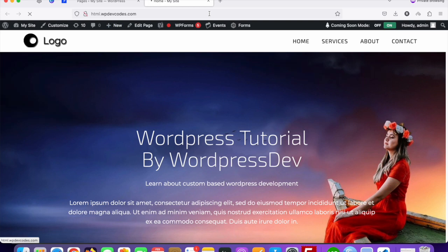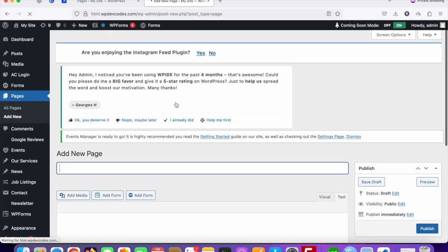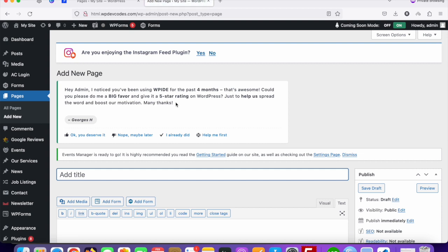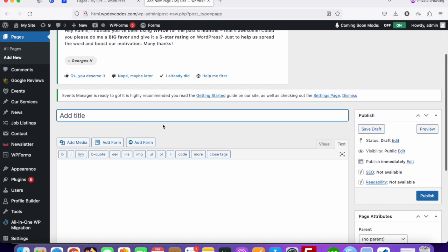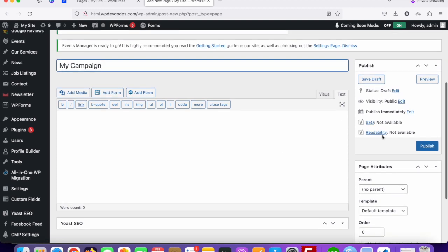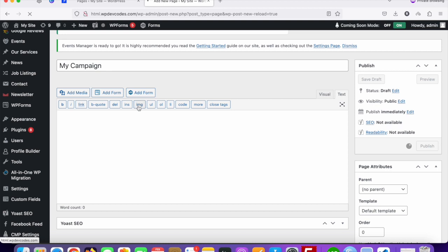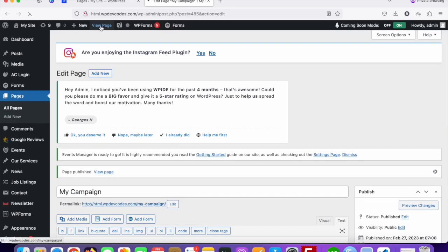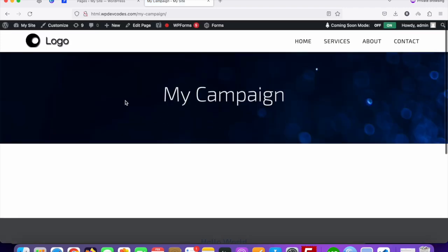Let's create a page called 'My Campaign'. Wherever you want to display your ActiveCampaign form, just create a page there. I'm creating this page so I can display my form on it. This is my page called 'My Campaign', and I'm now publishing it. You can see the page has been published successfully.